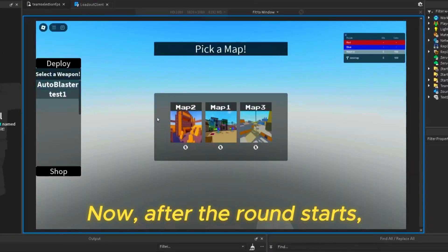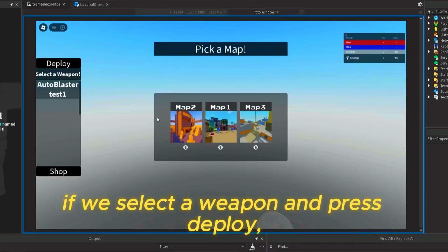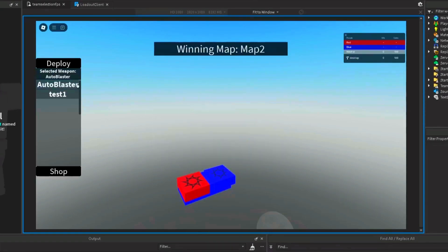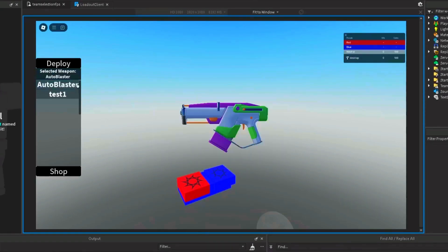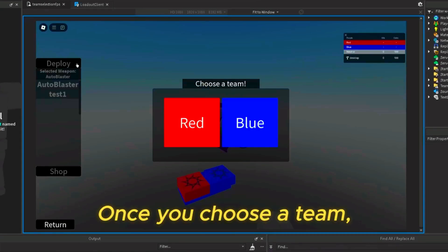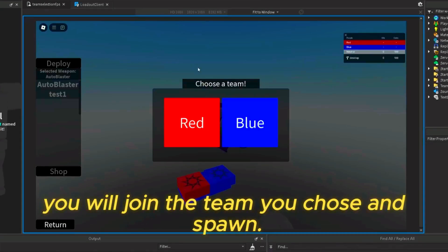Now, after the round starts, if we select the weapon and press deploy, the team selector UI will pop up. Once you choose a team, you will join the team you chose and spawn.